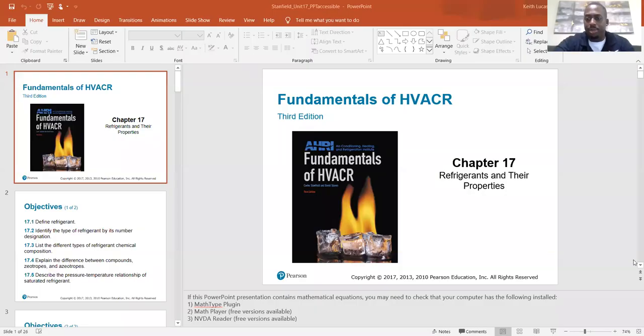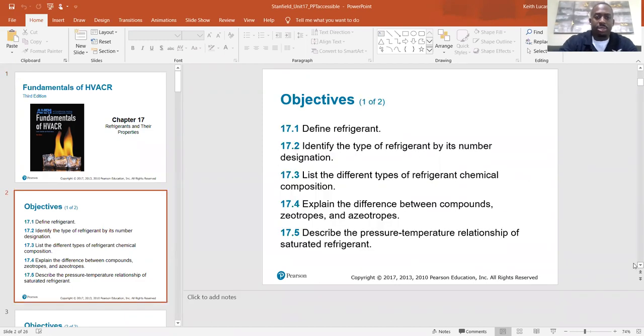Good morning, HVAC team. We're about to get into chapter 17. Chapter 17 is about refrigerants and their properties, which is a huge part of what we do — dealing with refrigerant. The objectives are: define refrigerant, identify the type of refrigerant by its number designation.